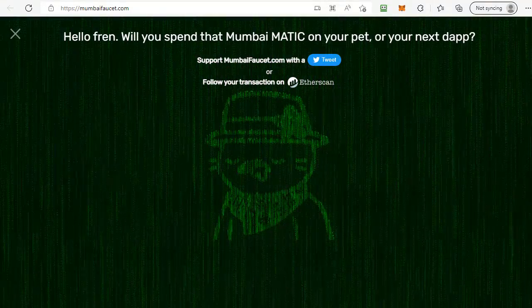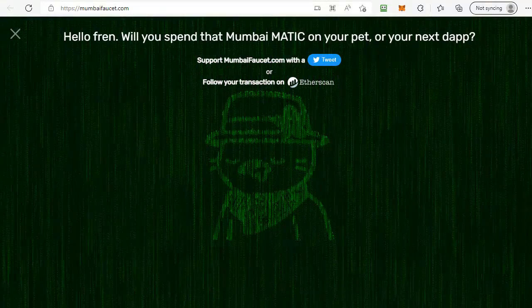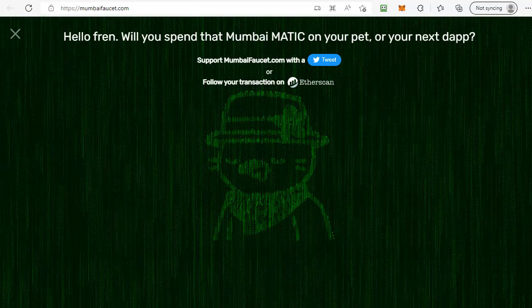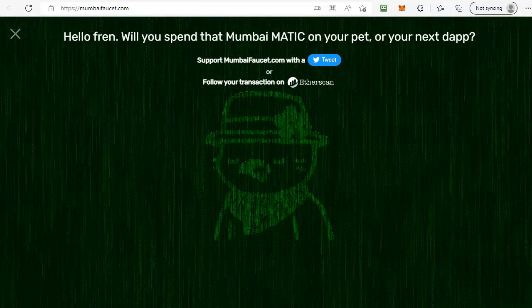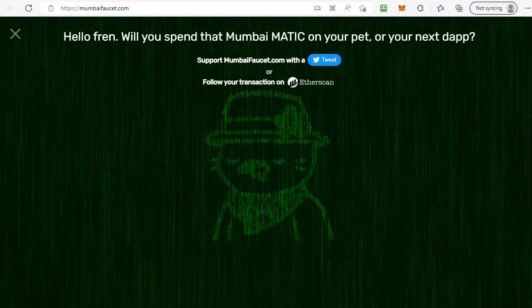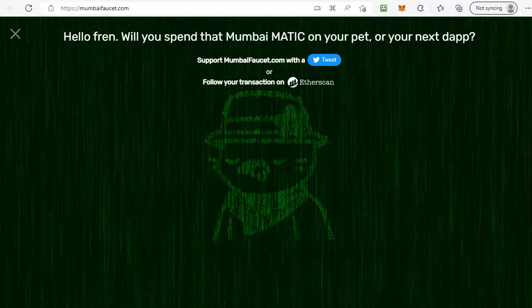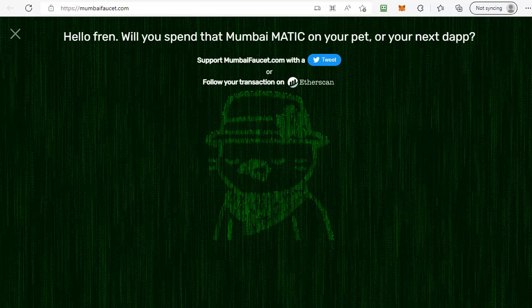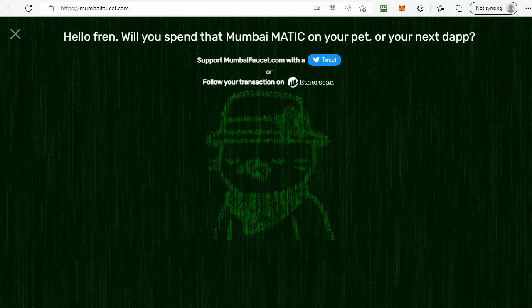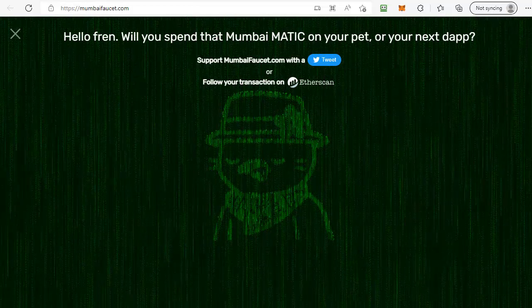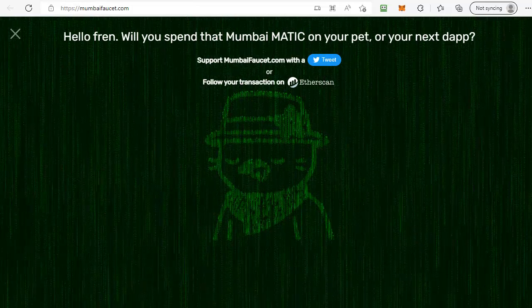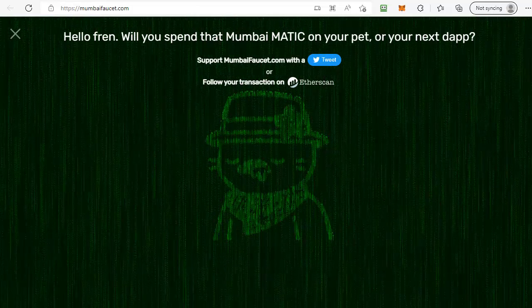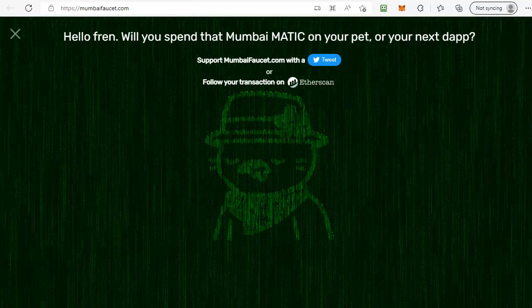Remember, this is fake MATIC — you can't use it on the mainnet, only for testing. If you need more you can come back in 24 hours and either get one without signing up, or get five if you have signed up. Thanks very much for watching, please feel free to like and share this video.